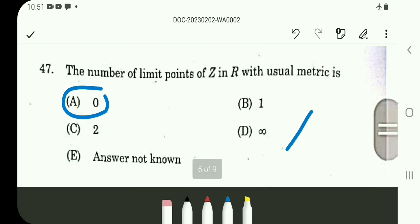Question number 47: On the real line, the integers Z have no limit points — the derived set of Z on the real line is the empty set. The number of limit points is 0, so this is a direct question.